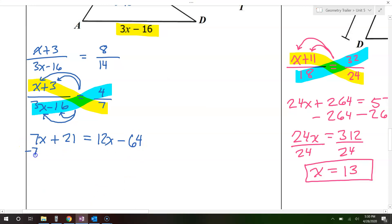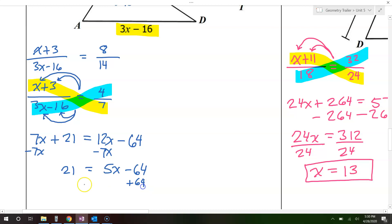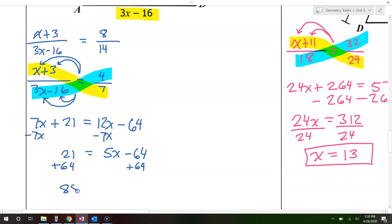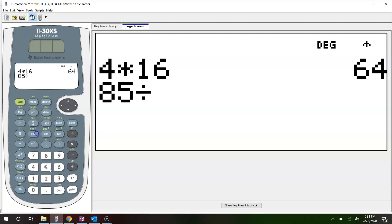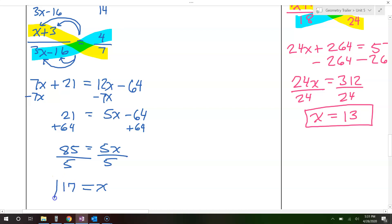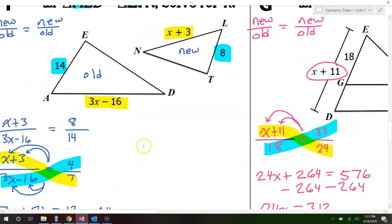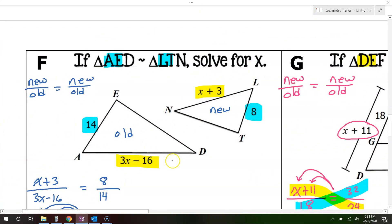I'll subtract 7x from both sides, so that gives me 21 equals 5x minus 64. Now add 64 to both sides, giving 85. Finally, divide both sides by 5, and the answer is 17. We were just supposed to solve for x, so that's it.